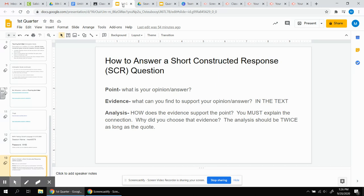The analysis comes from our brain. This is the hard part. How does the evidence support the point? You must explain the connection. The quote itself doesn't prove the point. You need to show why did you choose that evidence.